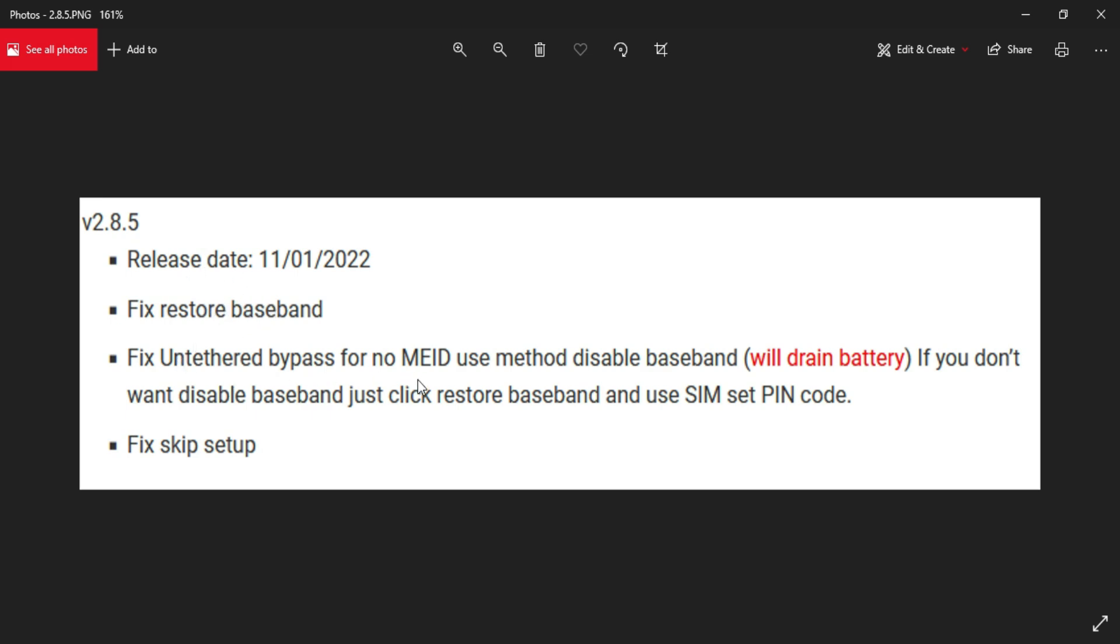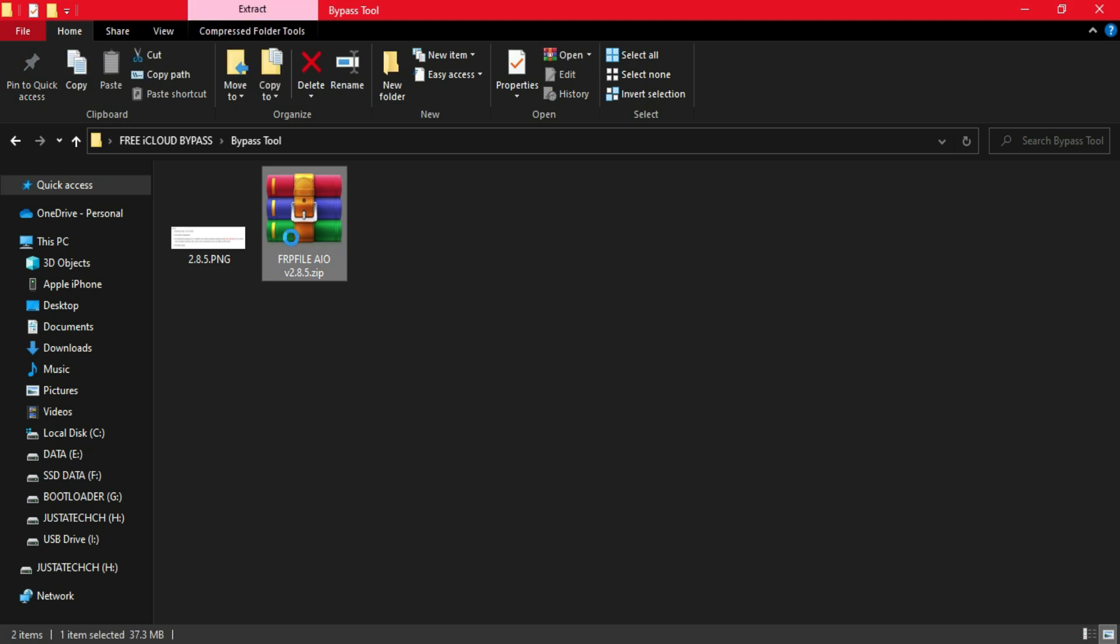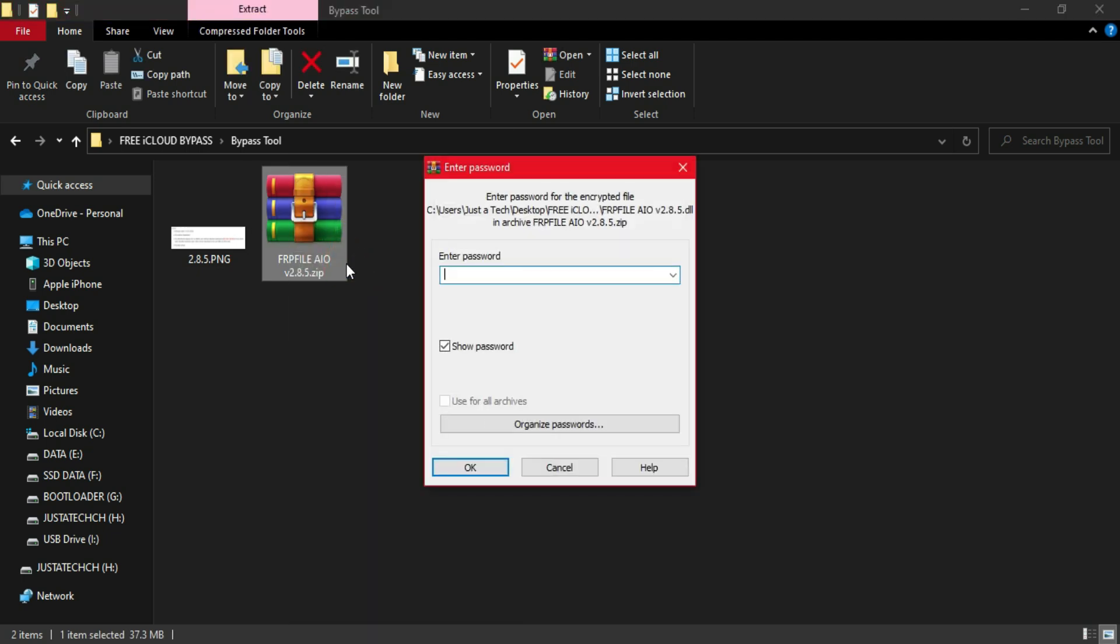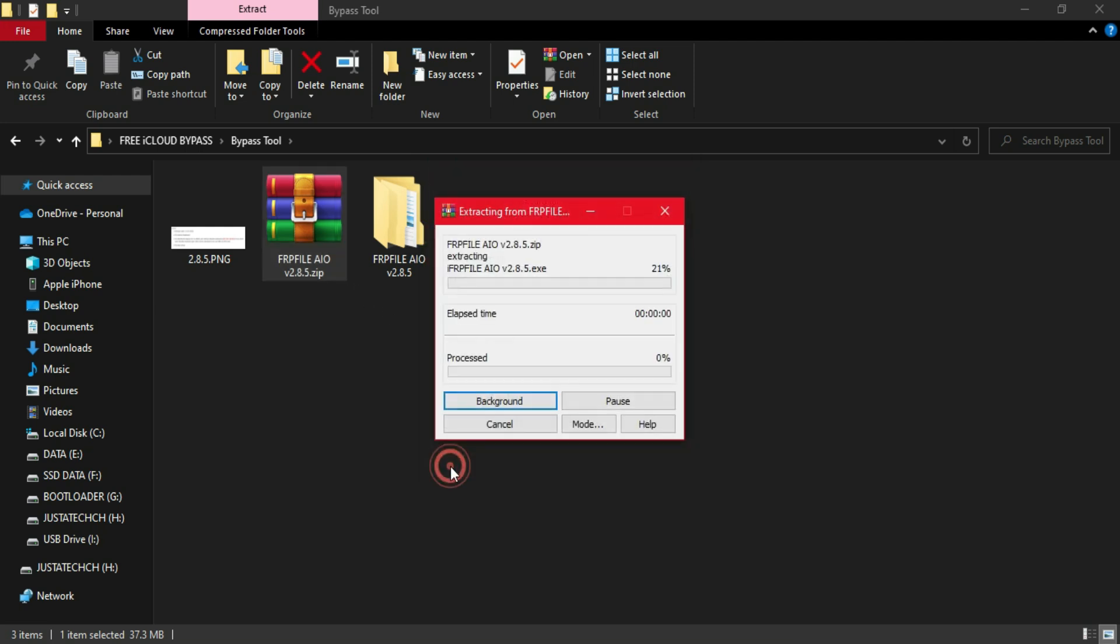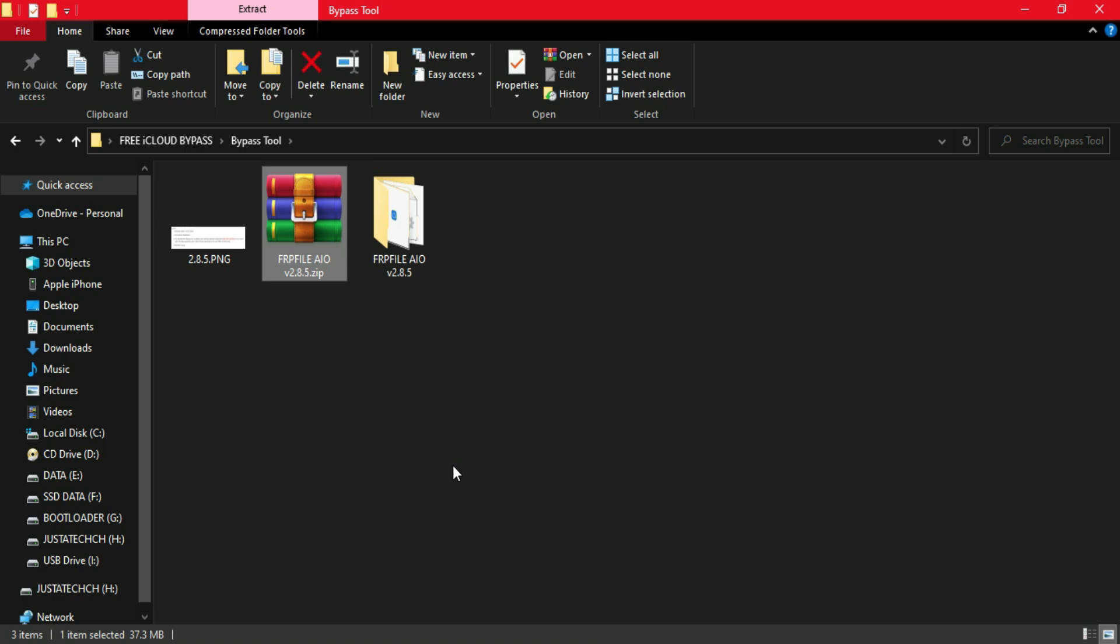This is because if we enable the antivirus or Windows Defender while bypassing, it might create some issues with the activation process or the connection between the device and the server. You need to disable everything. Now in the latest 2.8.5, it will fix the restore baseband issues. For GSM no MEID devices, if you bypass the untested way, it will disable the baseband that decreases battery and drains your battery fast.